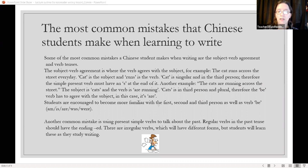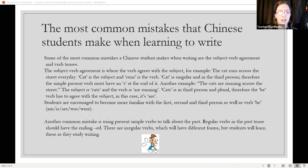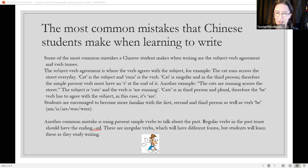Students are encouraged to become more familiar with the first, second, and third person, as well as the verb 'be,' which includes am, is, are, was, and were. Another common mistake is using present simple verbs to talk about past events. Regular verbs in the past tense should have the ending -ED. Such as: she lived in the house two years ago — 'lived' is spelled L-I-V-E-D. There are also irregular verbs, which will have different forms, but students will learn these as they study writing.